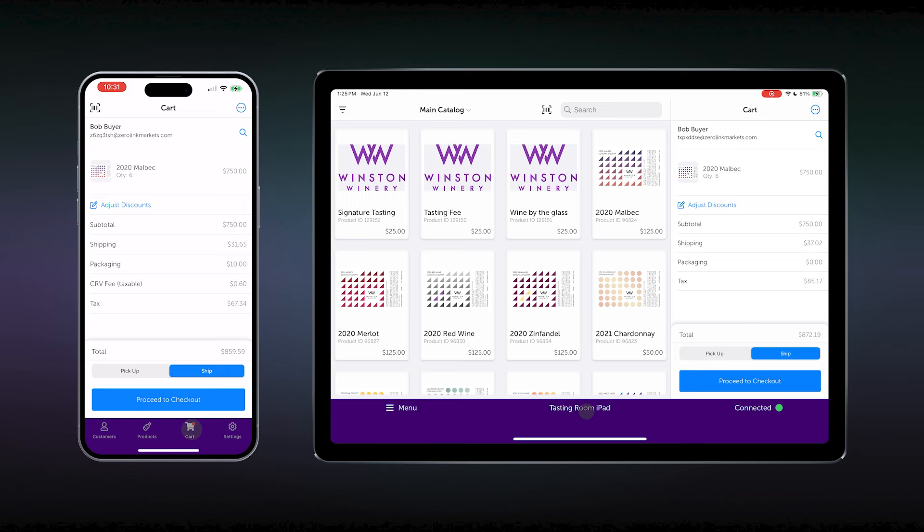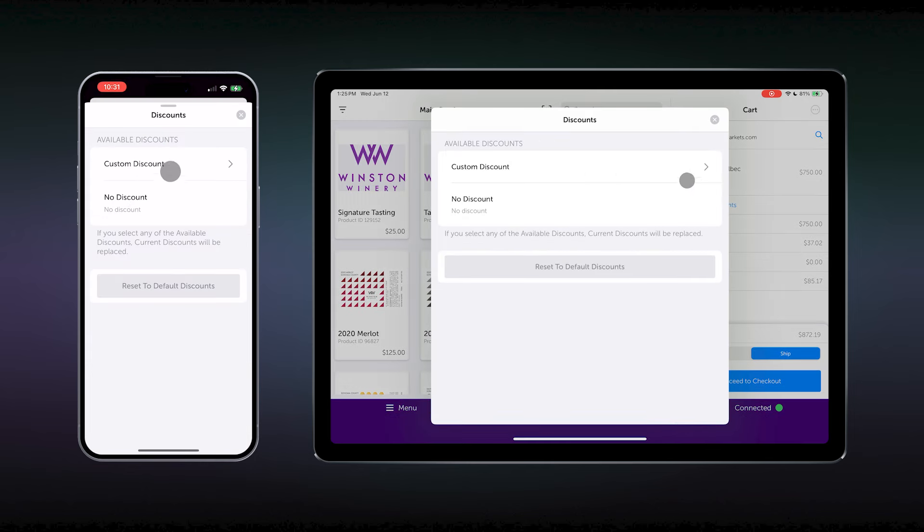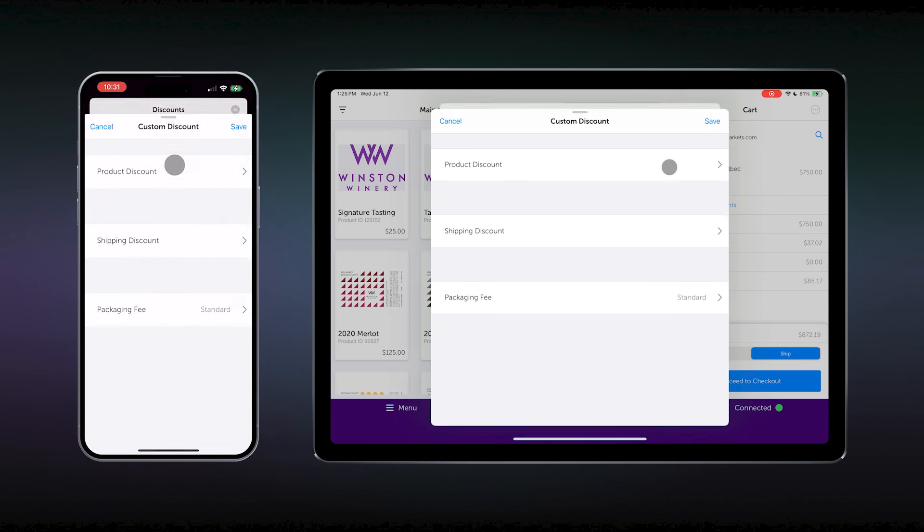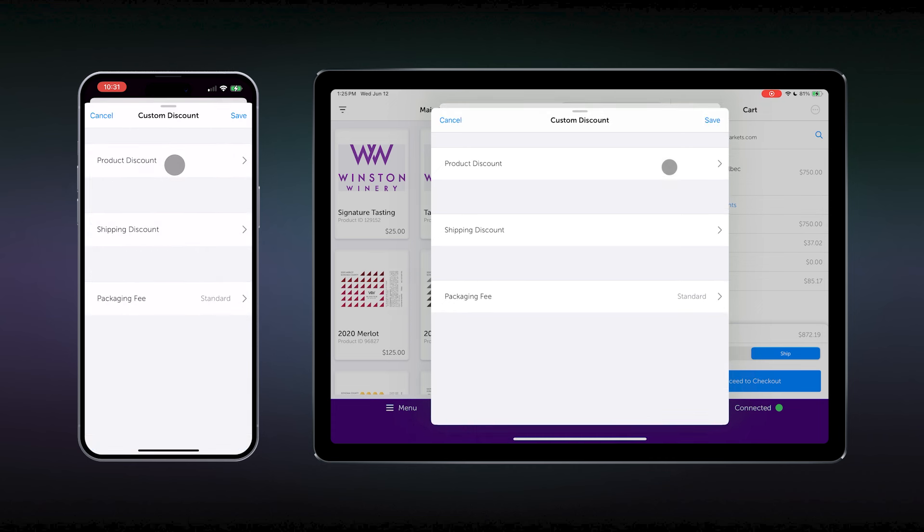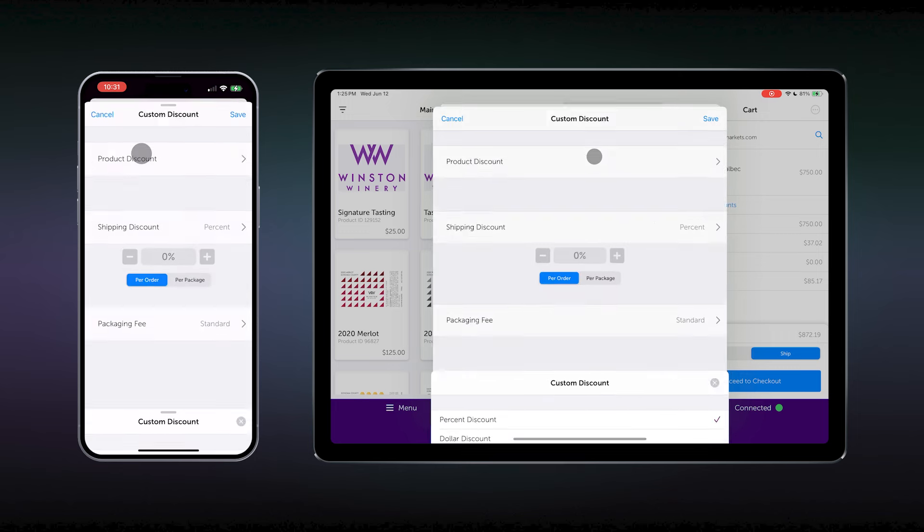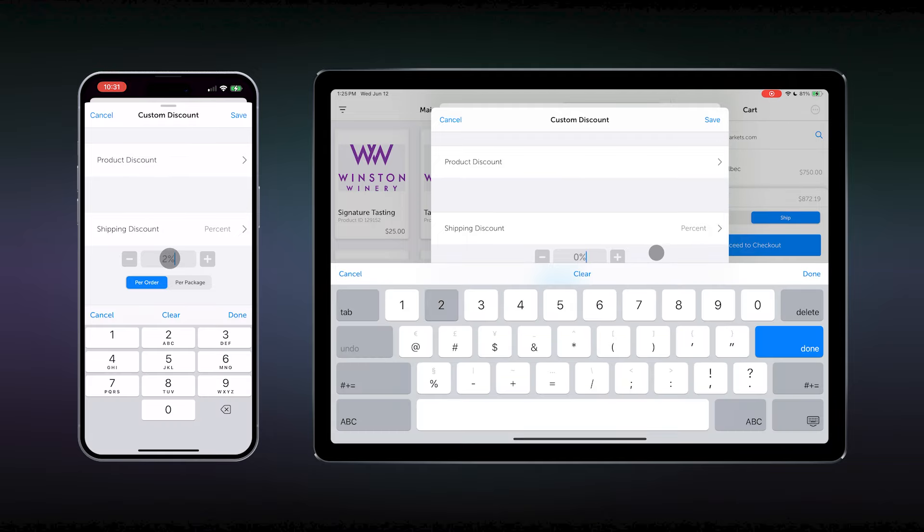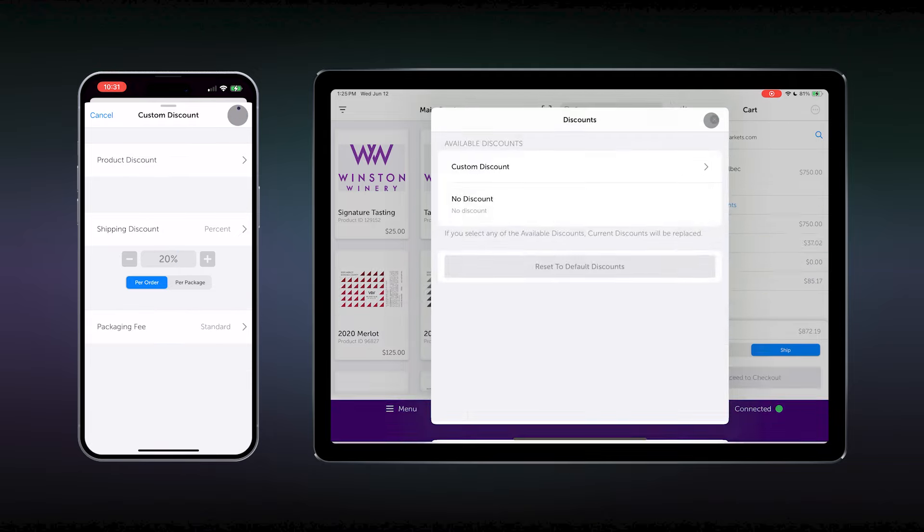By clicking Adjust Discounts and then selecting Custom Discount, you can choose to give a product discount or a shipping discount, but we're going to go with a shipping discount. There are a number of shipping discounts available, percent, dollar, flat rate, or even free. Today, we're going with a 20% off shipping discount, so select percent. Type in 20 and hit save.